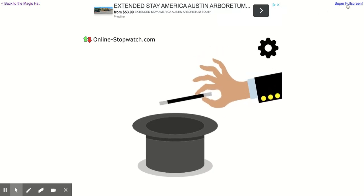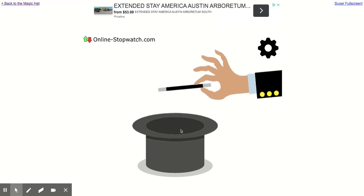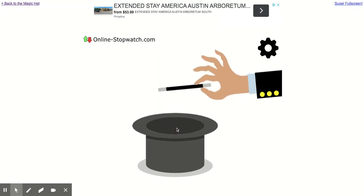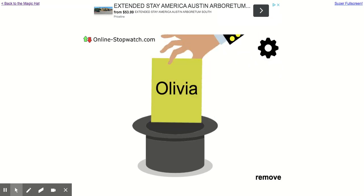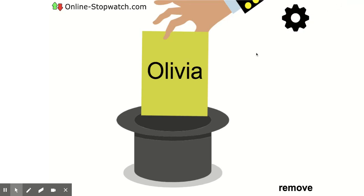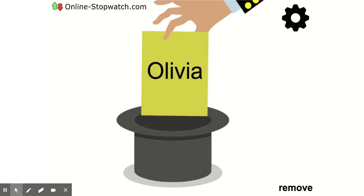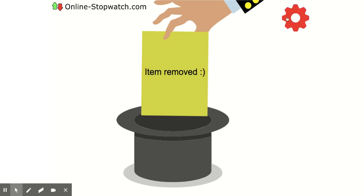Once you click set, it's ready. If you don't want these elements visible, click super full screen and it will take the whole screen. Then click the hat and it will pull out — for example, Ava — and she can answer the question or share her thoughts. If you don't want Ava called again before every child is called, click remove and that takes her name away from the hat until everyone has been called.